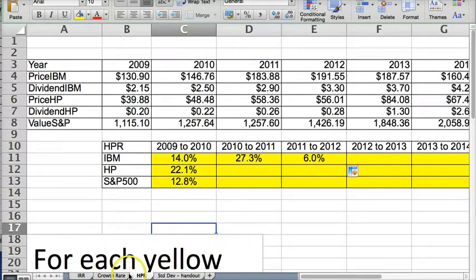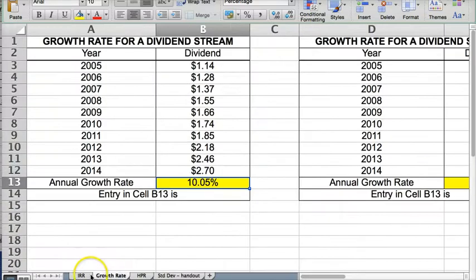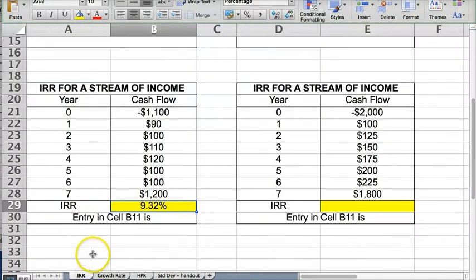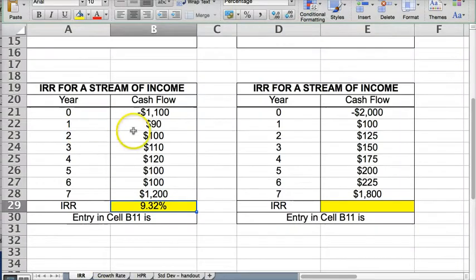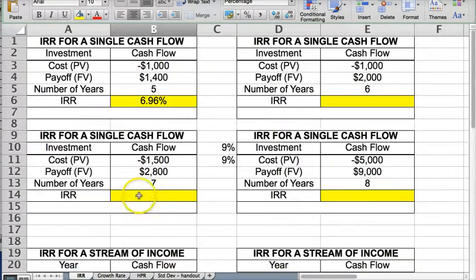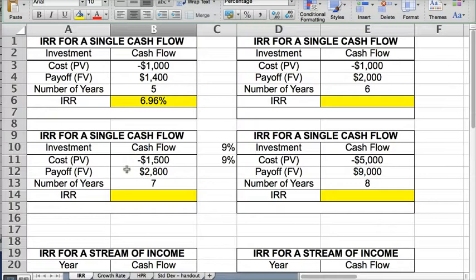So that is the video on how to calculate the holding period return, growth rates for a dividend stream, and internal rate of return on income based on multiple cash flows and a single cash flow. I hope this video was helpful in you completing the homework, and I'll talk to you soon.